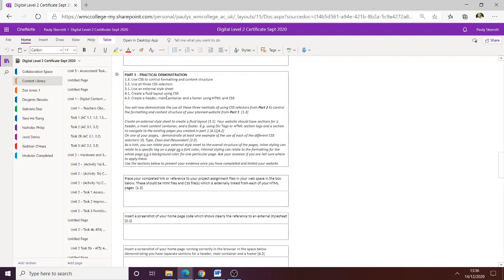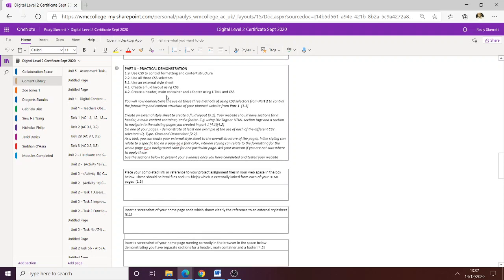Create a fluid layout — each page looks similar. You click on one link and get to another link; does it look the same? Is it fluid — does it look uniform? The answer will be yes. Create a header, main container, and footer using HTML and CSS. We've got the HTML there; we're now using the CSS coding to create what we need.